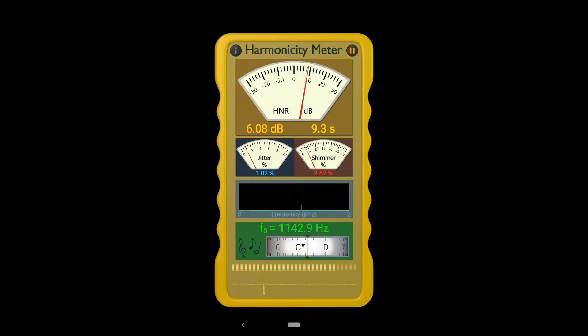What we have here is a harmonicity meter from the same people who made the function generator, QuelliSoft or something. Anyway, it's available on Android. It's rather a useful thing because it gives you more than one sort of figure. Basically, you just feed in the signal from its microphone, and it'll give you the frequency. It'll give you a readout of what the frequency looks like down the bottom, and it'll give you the jitter and the shimmer.